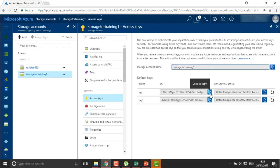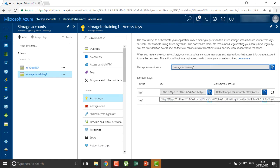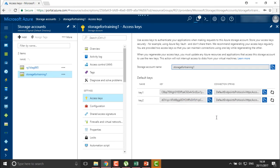Here you can see we have two different keys. By default, a primary and secondary key are created, so that if you are maintaining your storage and need to repair or reconfigure the first key, the secondary key remains accessible. Always ensure you keep two keys, and when creating applications, copy both keys to access your storage, so that if one is unavailable the other still provides access to your clients and end users.